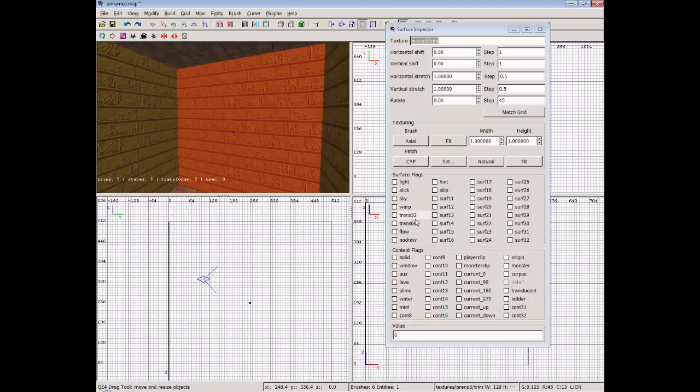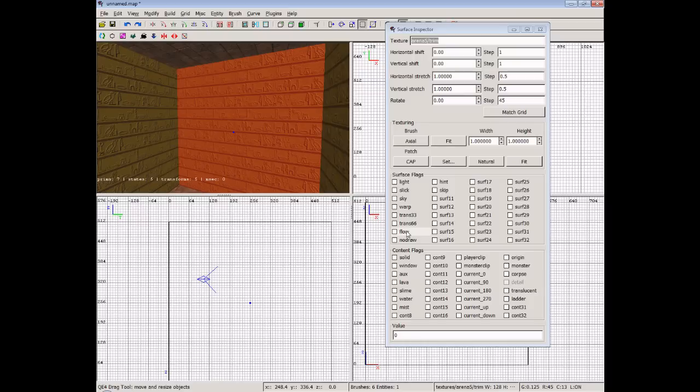These are used for semi-transparent objects and brush textures which basically if a brush texture has a certain alpha channel you can set it so that it's see through. We've got flow which will actually animate the texture to flow in a certain direction. And we've got no draw and a couple of others. They're the main ones you need to know about. The light to flow. We've got hint, skip and no draw but don't worry about them so much right now.